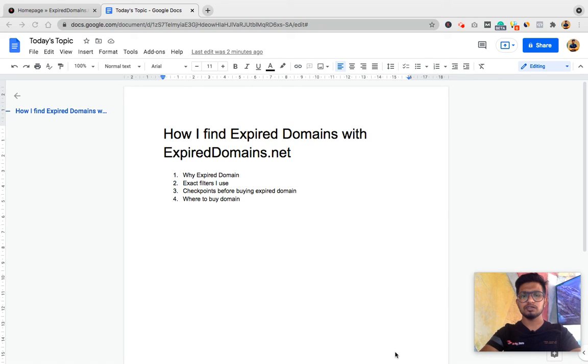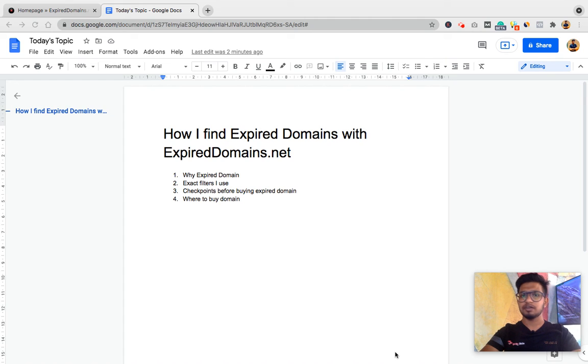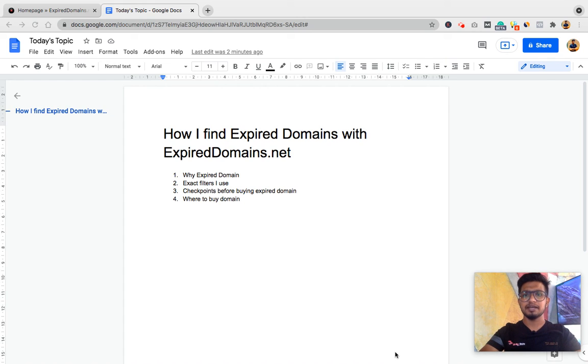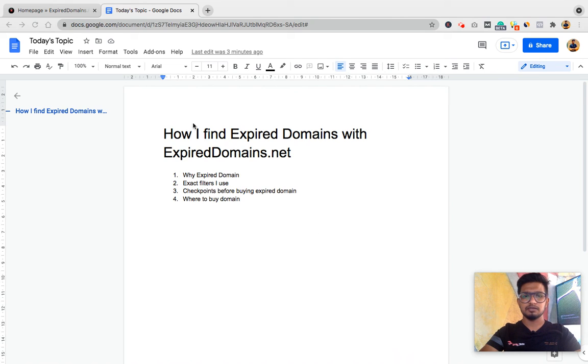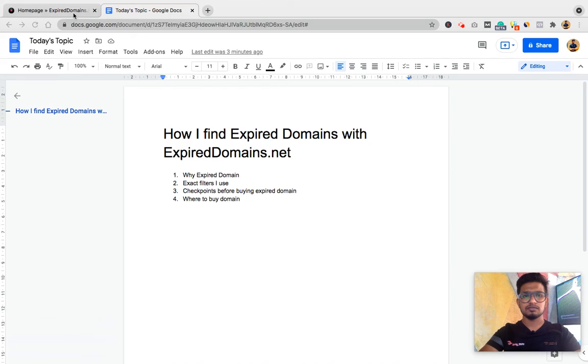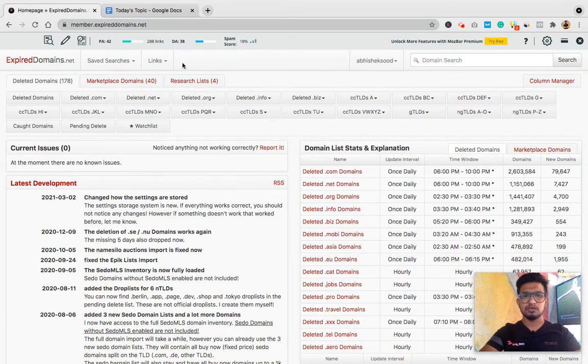Hi and welcome to another video of series sharing experience. Today I'll share how I find expired domains with ExpiredDomains.net. I'll share why I use expired domains, exact filters I use to find expired domains, checkpoints before I buy any expired domain, and where I buy the expired domain.